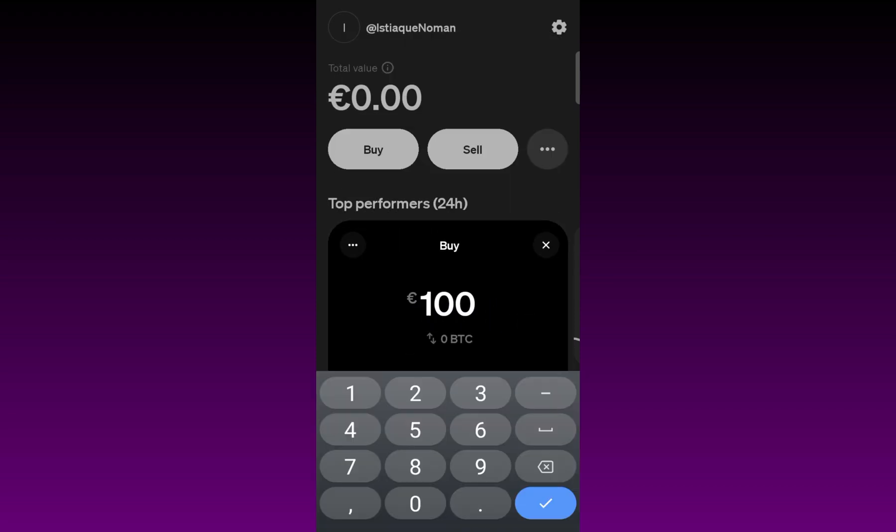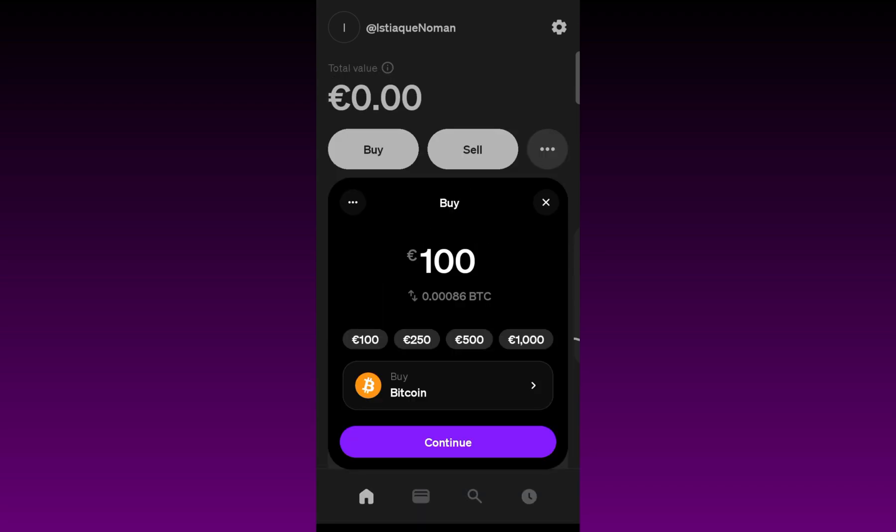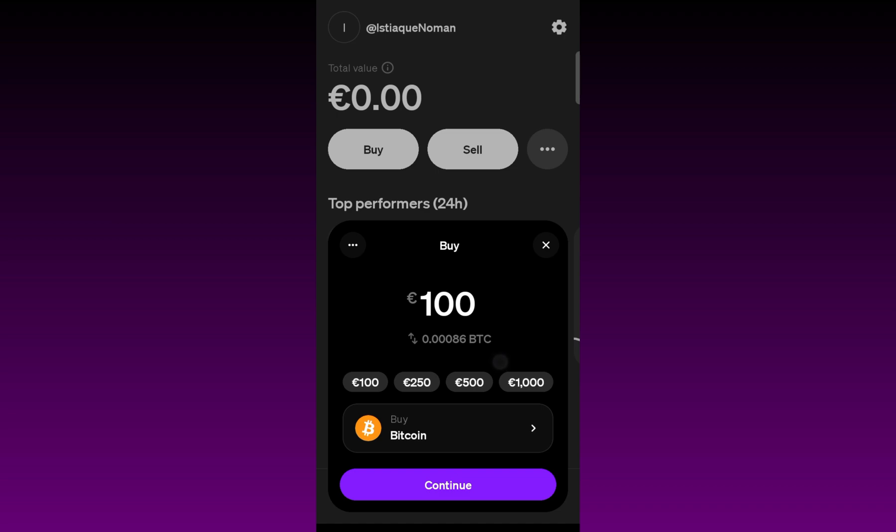Here you have to enter the amount that you want to purchase. I'm going to purchase Bitcoin of 100 euro, and you just need to click on continue.